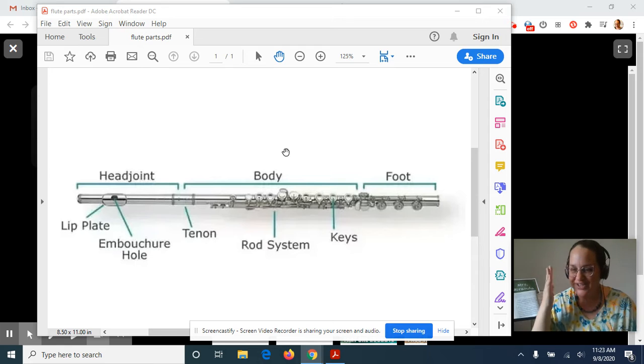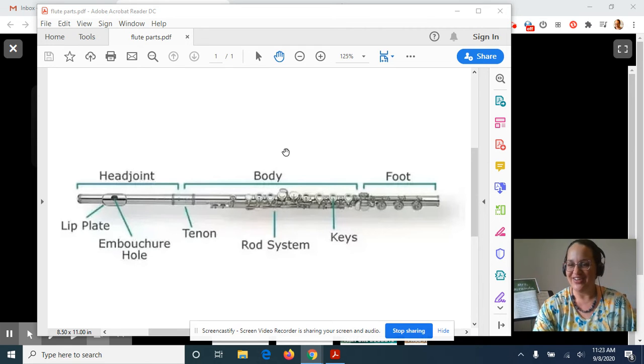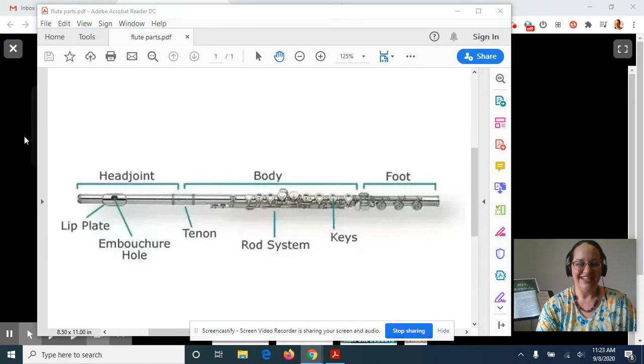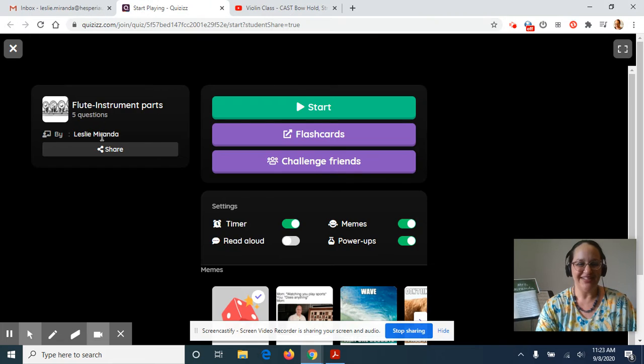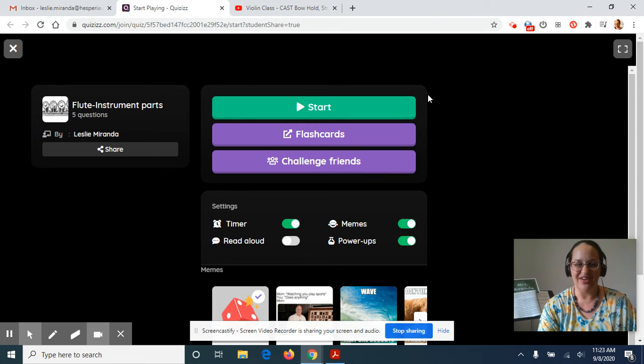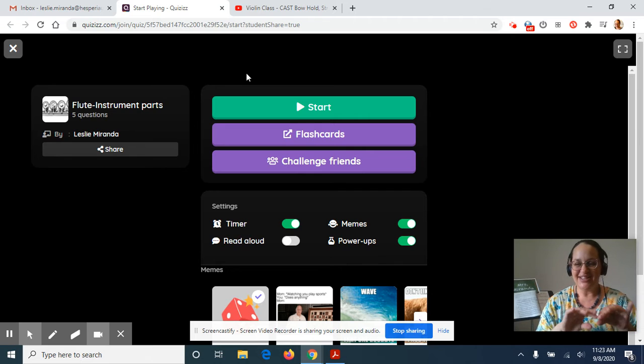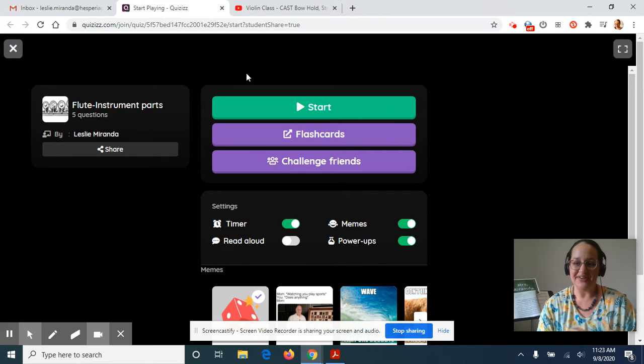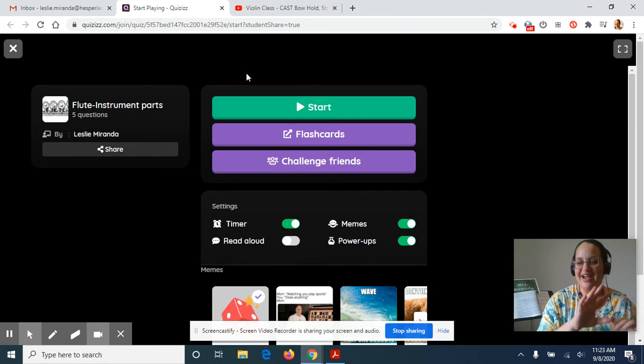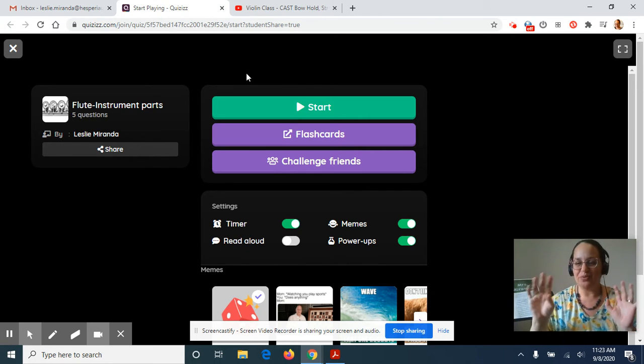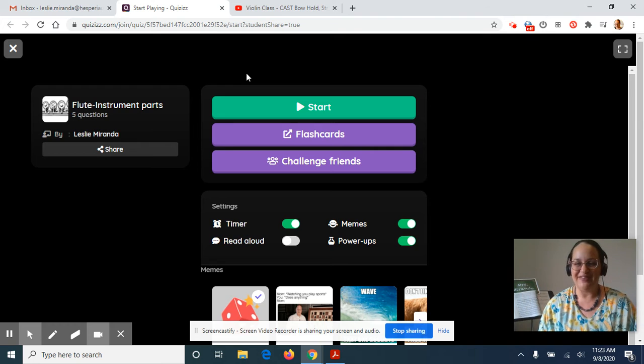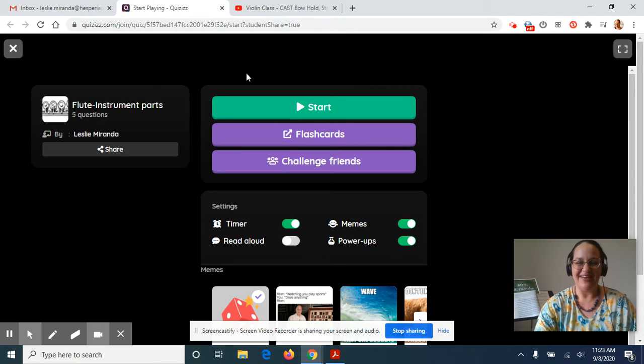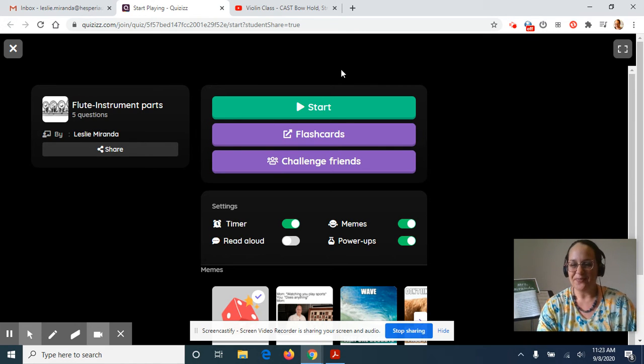After you feel like you have a good handle on all the names of the different parts of the flute, then you're going to go into this Fun Quizzes quiz on the flute instrument parts. It's just five questions and it has a little timer and some music in the background and little virtual prizes. It's pretty fun. So you can play that one and see how you do.